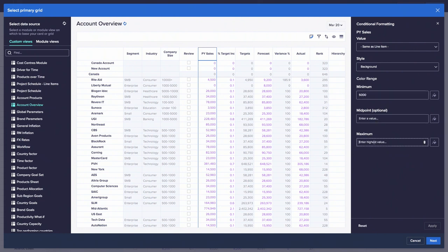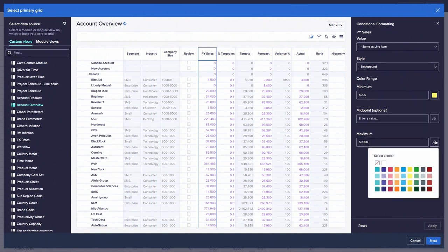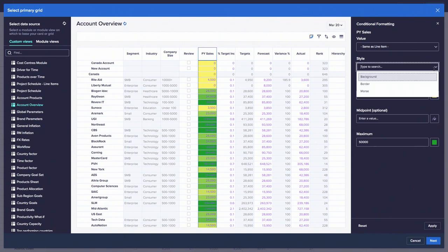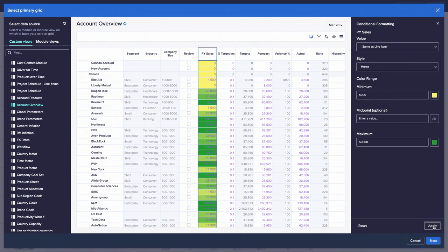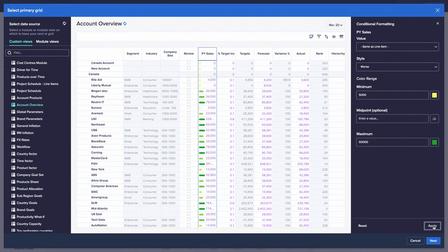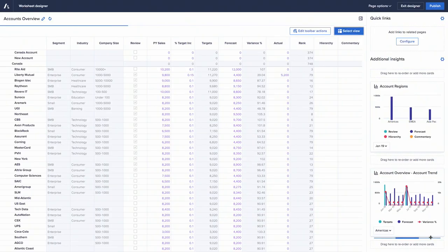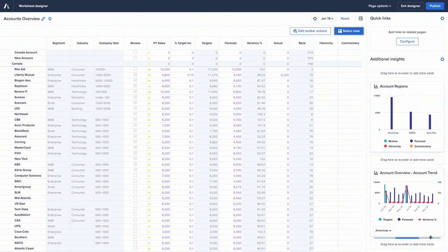I'll show you the conditional formatting feature. We select 'previous year sales', hit conditional formatting, and define how it should look — picking colors and applying values, for example 5,000 to 50,000 with chosen colors. As we apply that, the conditional formatting applies to the grid as expected. We also have a new visualization called Morse — rather than using background colors for conditional formatting, we can render scaled visuals within the cells. This will be exclusive to the new UX and is another great reason to move your applications across.